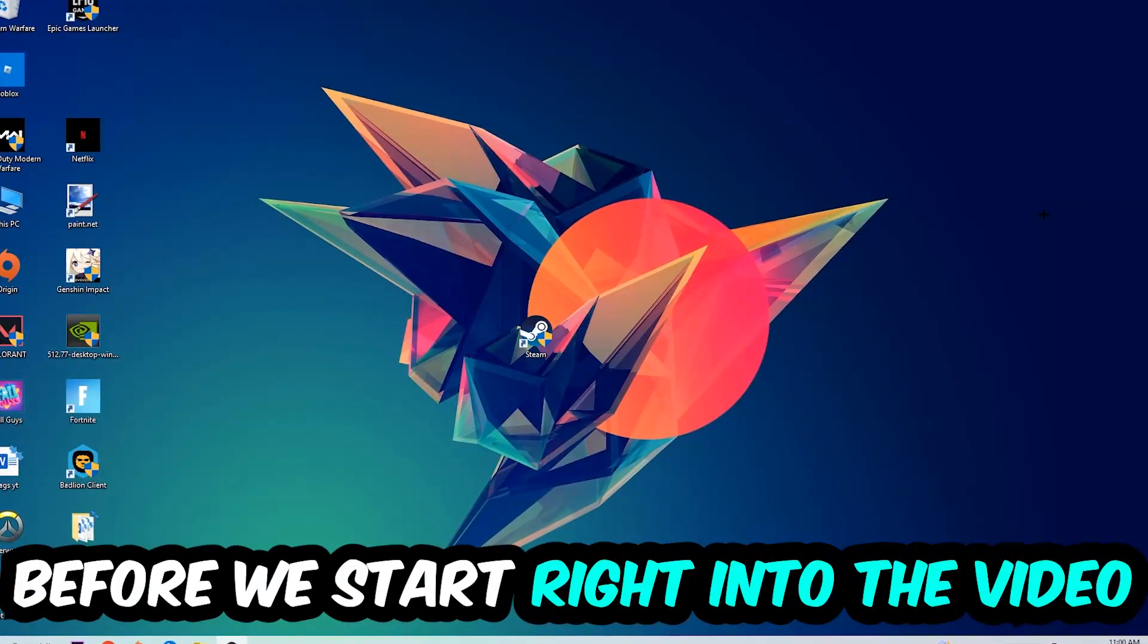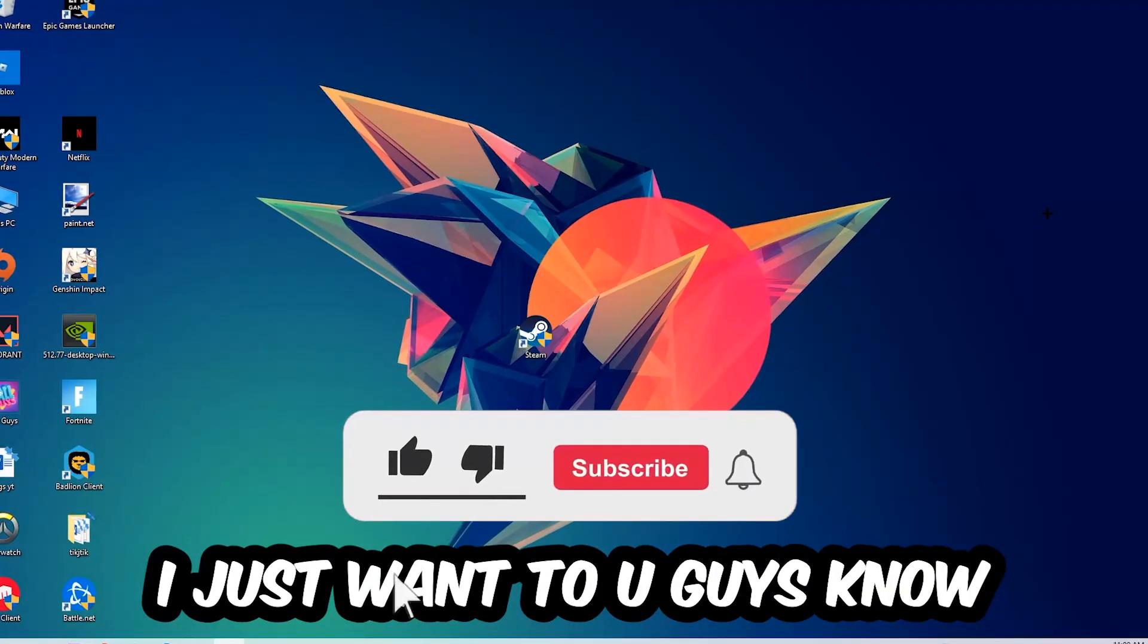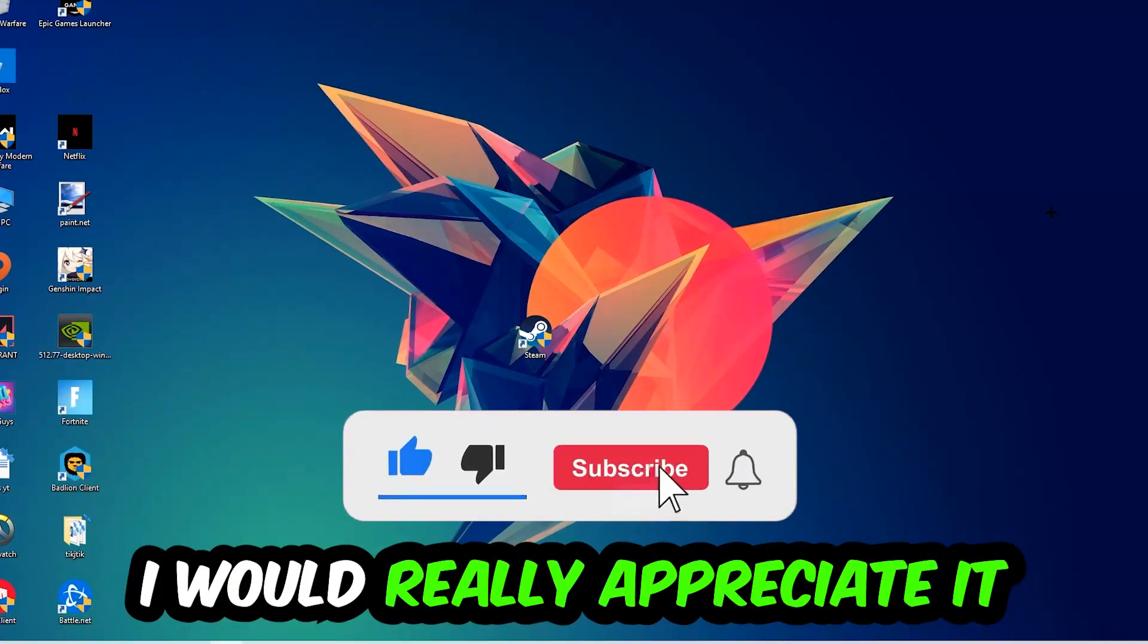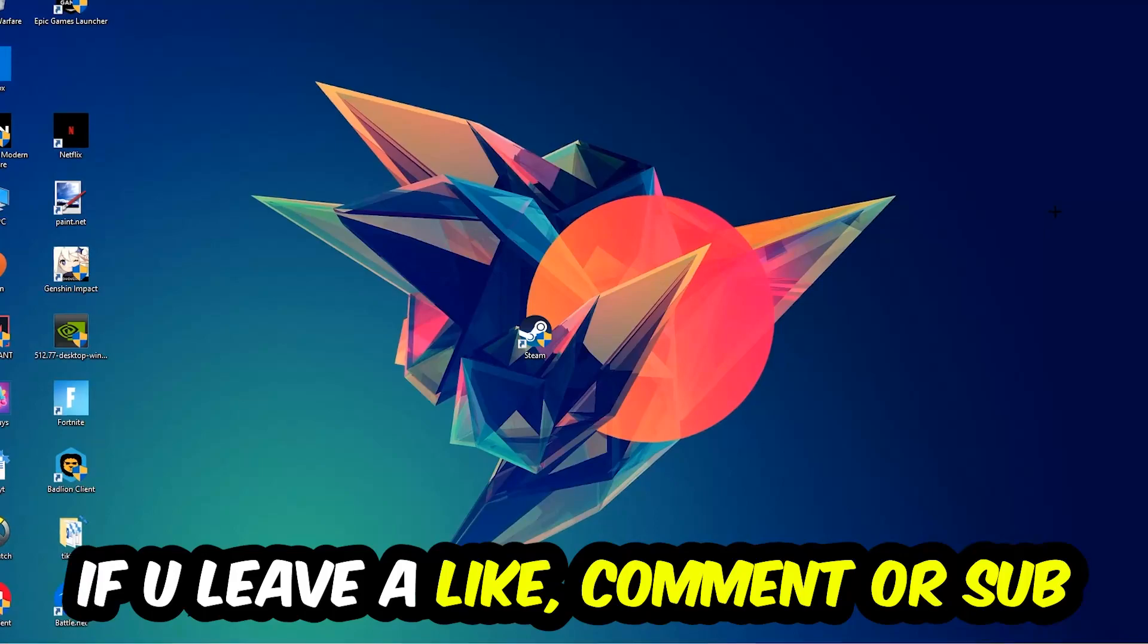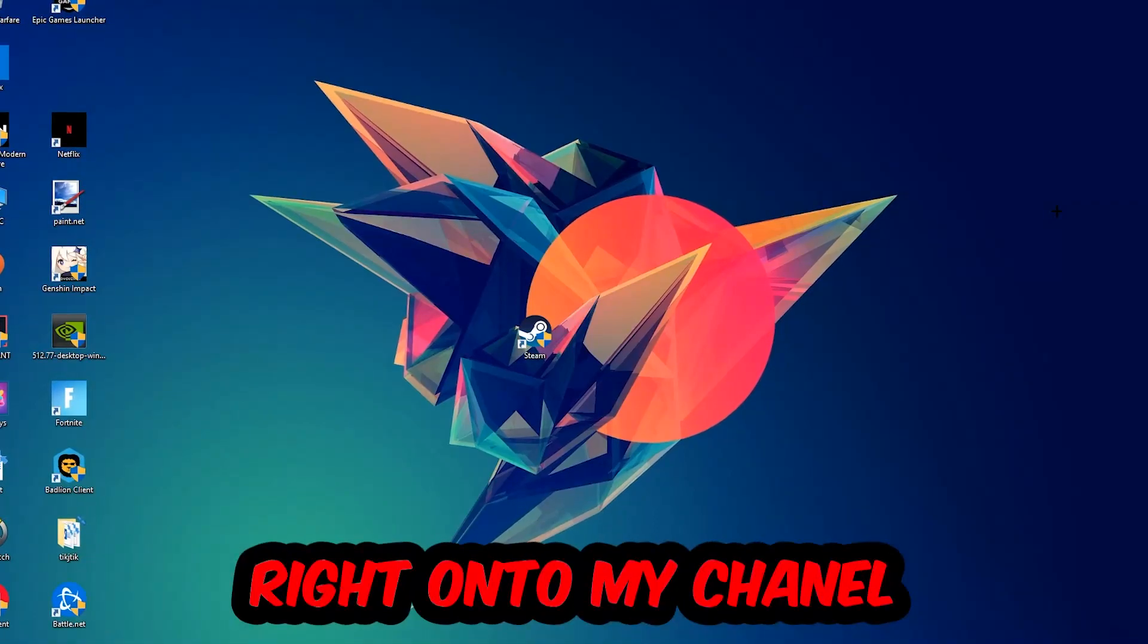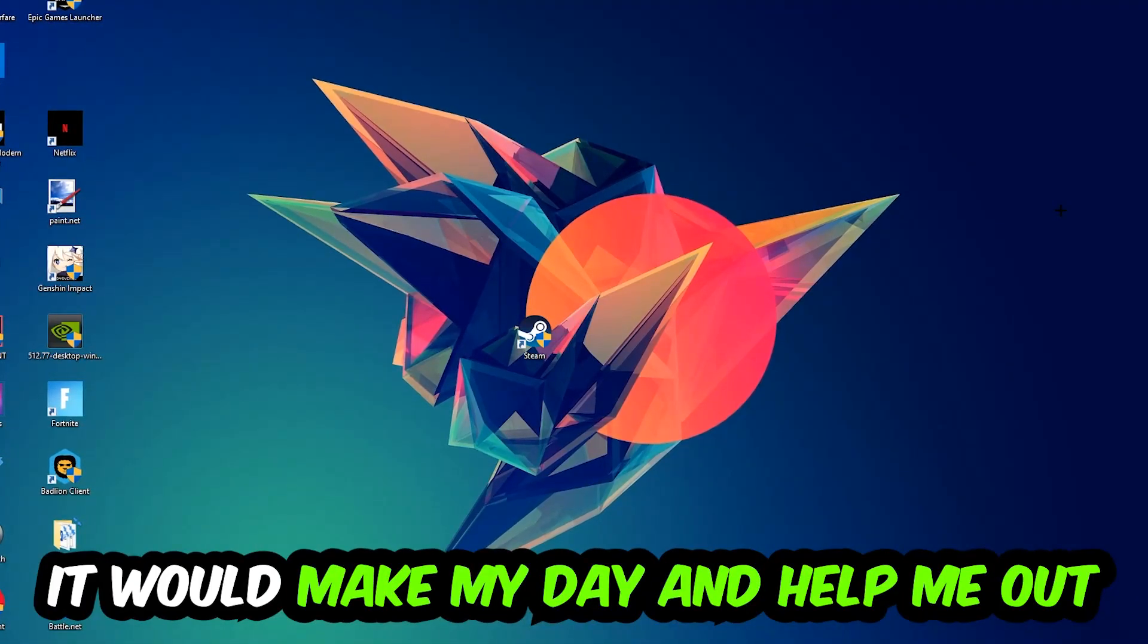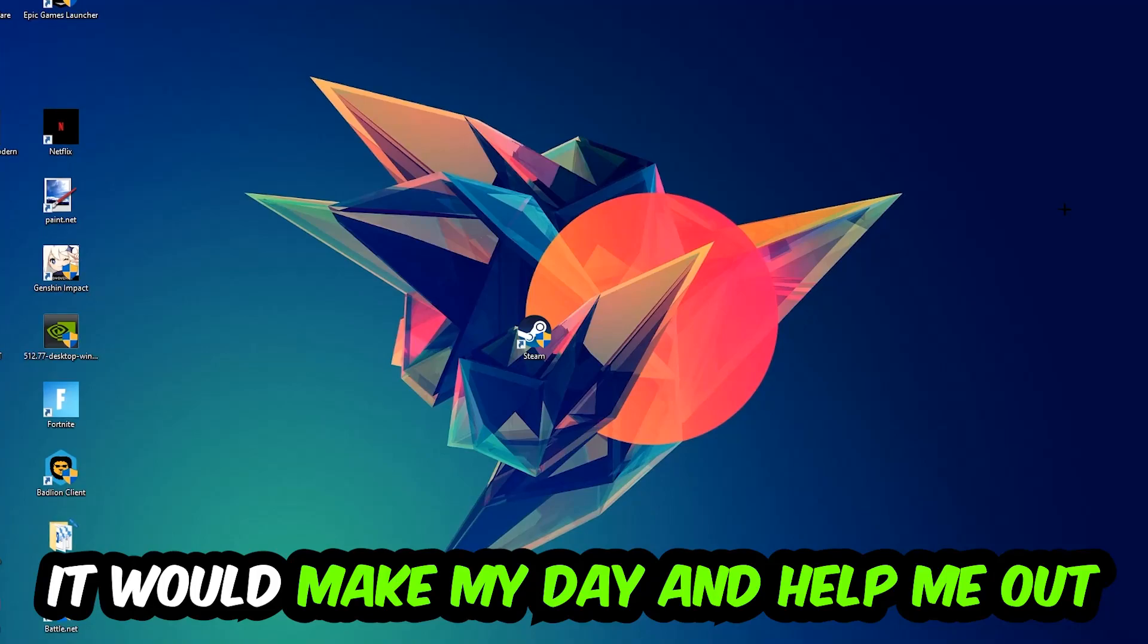Before we start the video, I just want to let you guys know that I would really appreciate it if you would leave a like, a comment, or a subscription on my YouTube channel. It would really make my day and help me out as a little YouTuber.